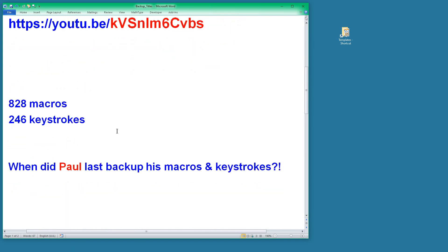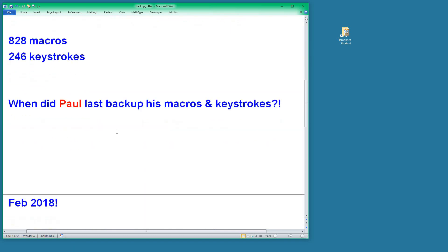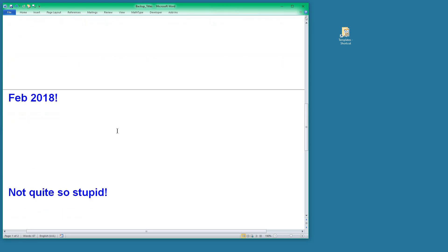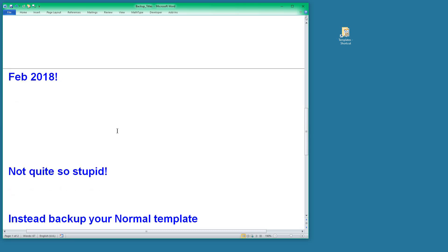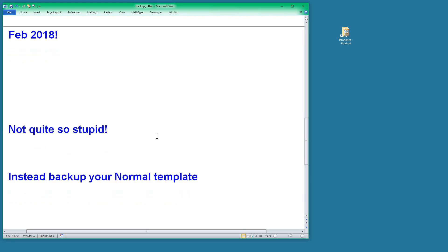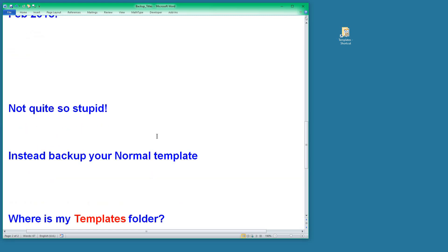When did I last backup my macros and keystrokes? The answer is February 2018. But actually, I'm not quite as stupid as that might sound, because there is another way of backing up the macros and keystrokes, and that is to take a backup of your Normal template.